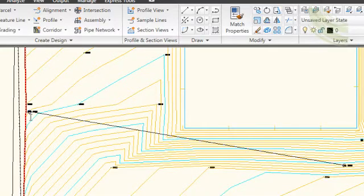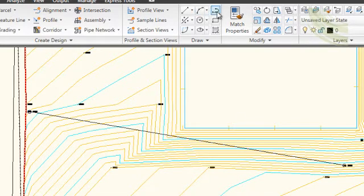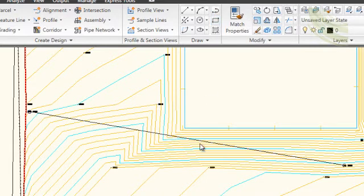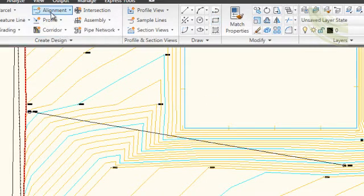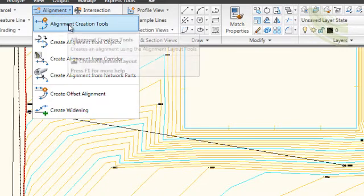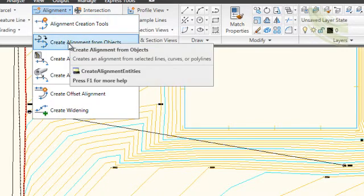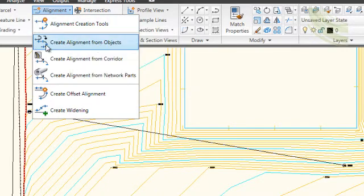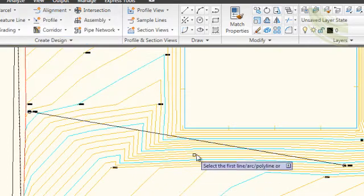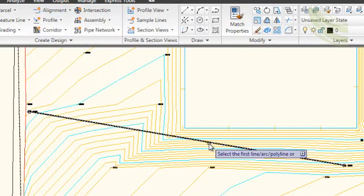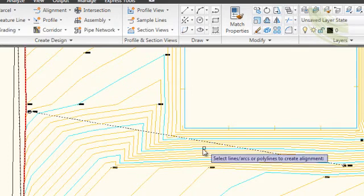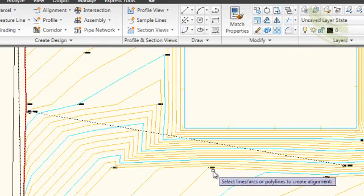We have already joined both manhole covers with a polyline using the polyline option from the ribbon at the top. We are now going to convert this to an alignment. On the ribbon at the top, select Alignment and select Create Alignment from Objects. Selecting the polyline previously created, click it and press Enter.